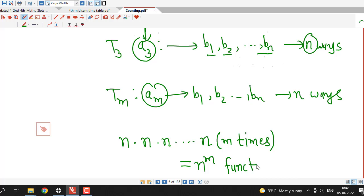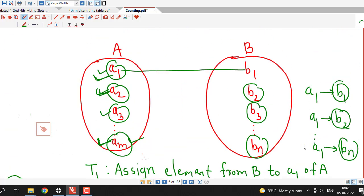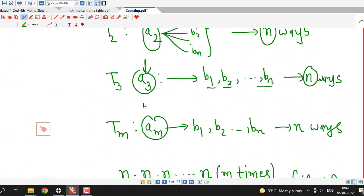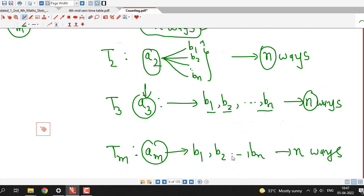So there are n raise to m functions from set A to set B. We are just using the definition of function, which says we have to assign an element from set B to each element of set A. For a1 there are n possibilities b1, b2 up to bn; for a2 again n possibilities; and similarly for am, n possibilities. Therefore there are n raise to m functions.